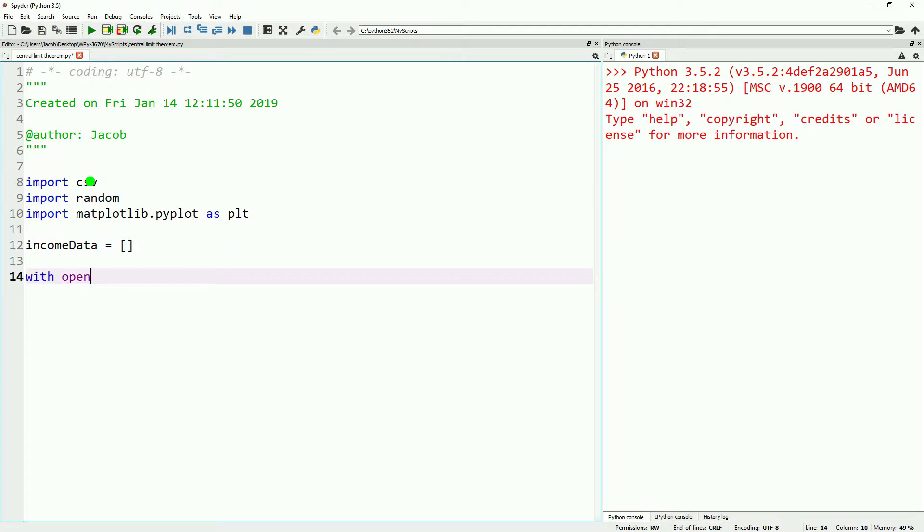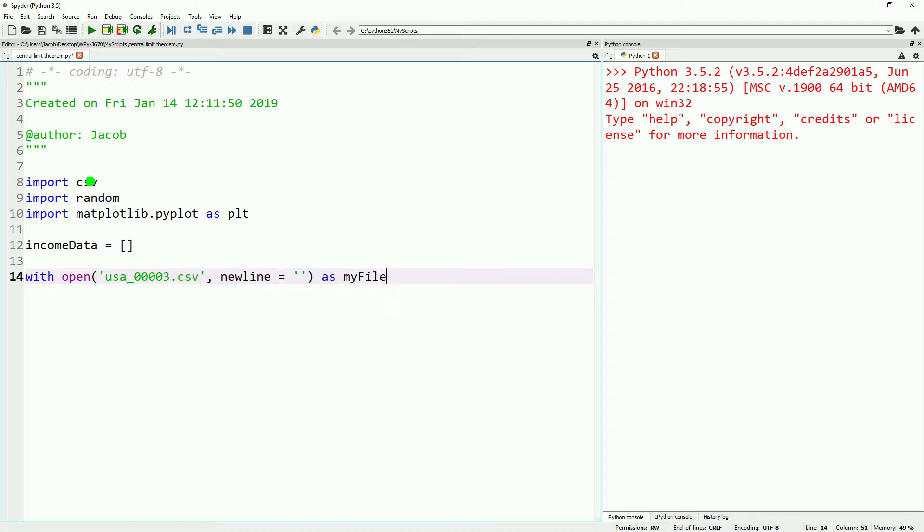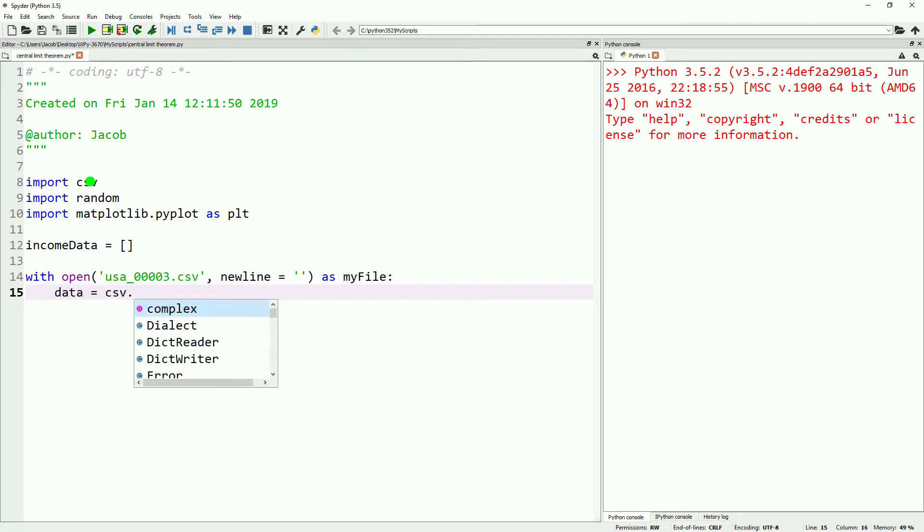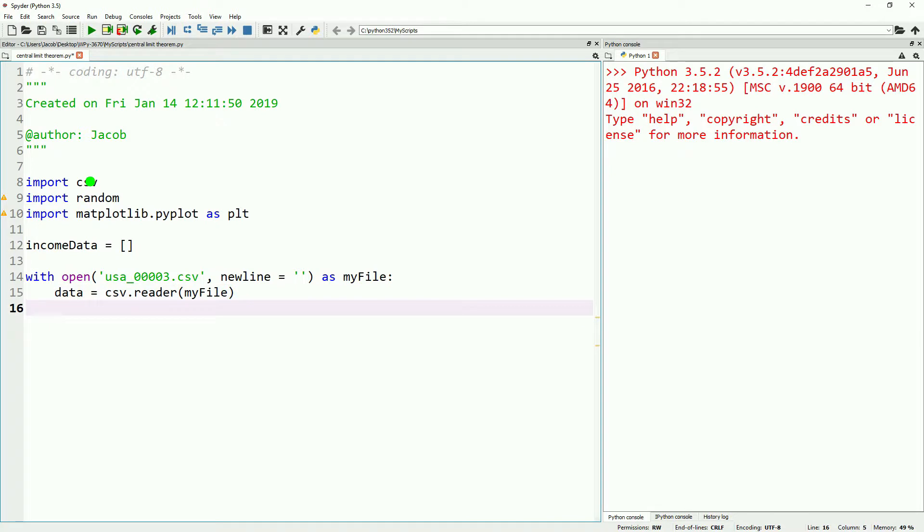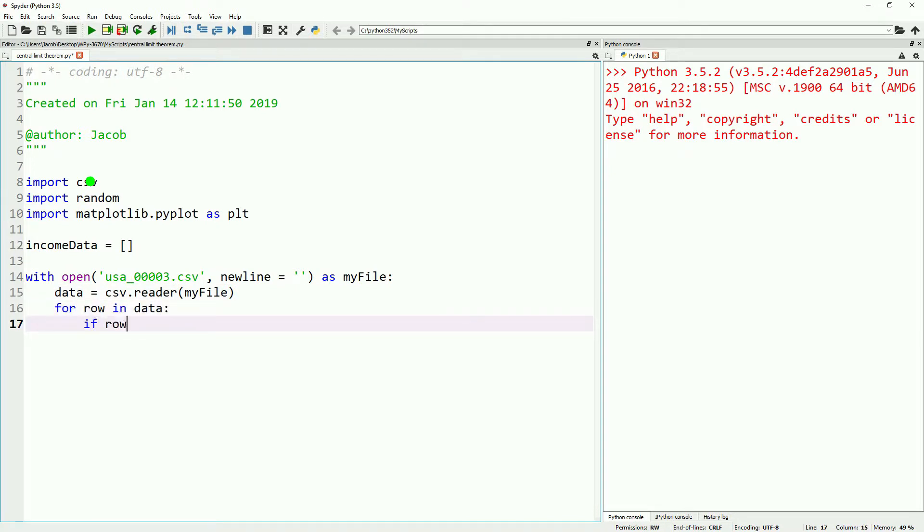Let's go ahead and make our income data variable and fill it. We're going to do the same thing we've done before. We'll do with open the name of our file, newline as my file, data equals csv.reader with my file, and we'll do a for loop to look at our data, and then we'll start filtering our data.